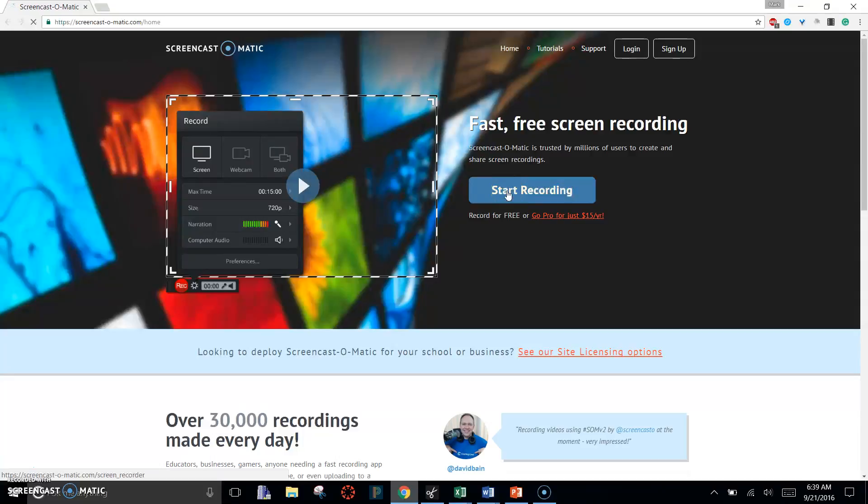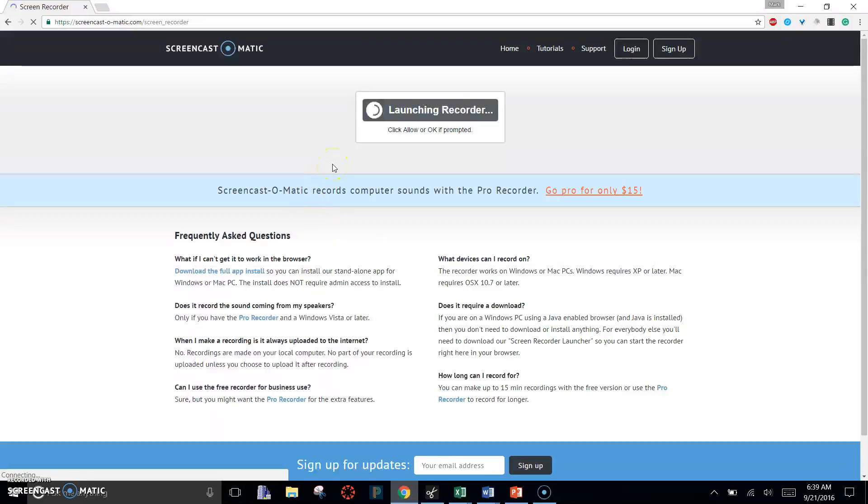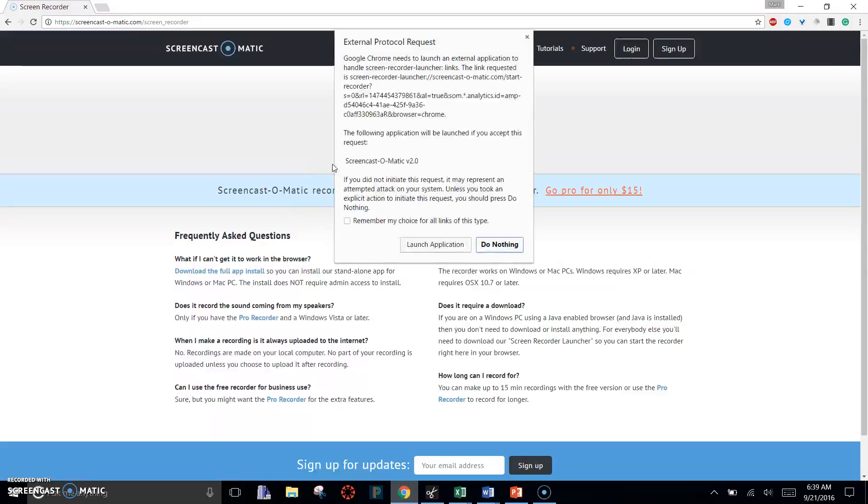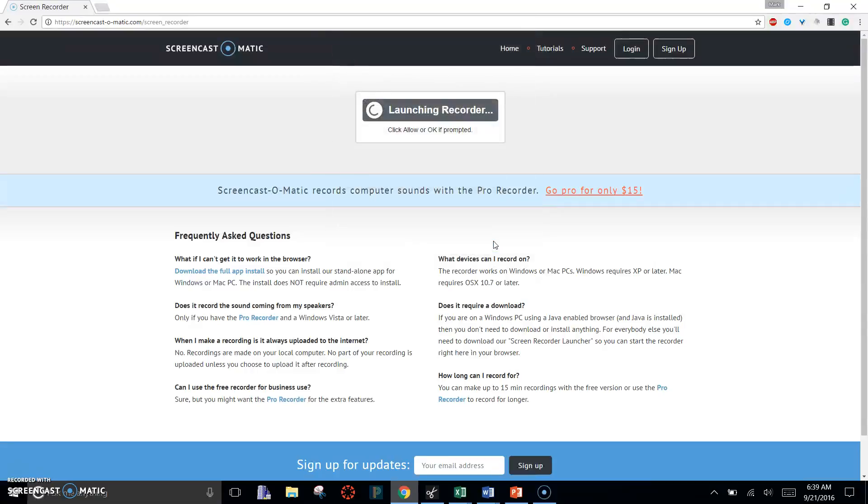Then you're going to hit Start Recording. Now they have a web version where you can launch it online. Don't do that. So click Do Nothing.